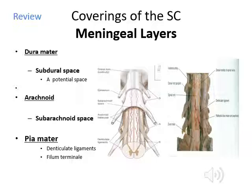Lying right under the dura mater and attached to it is the arachnoid membrane, which is very light, weak, and thin. It's basically in contact with the undersurface of the dura mater. Between the arachnoid and dura mater there is a potential space called the subdural space. From the arachnoid to the spinal cord, you have the pia mater, which covers the spinal cord proper. Between the pia mater and arachnoid is the subarachnoid space, where your cerebrospinal fluid resides.